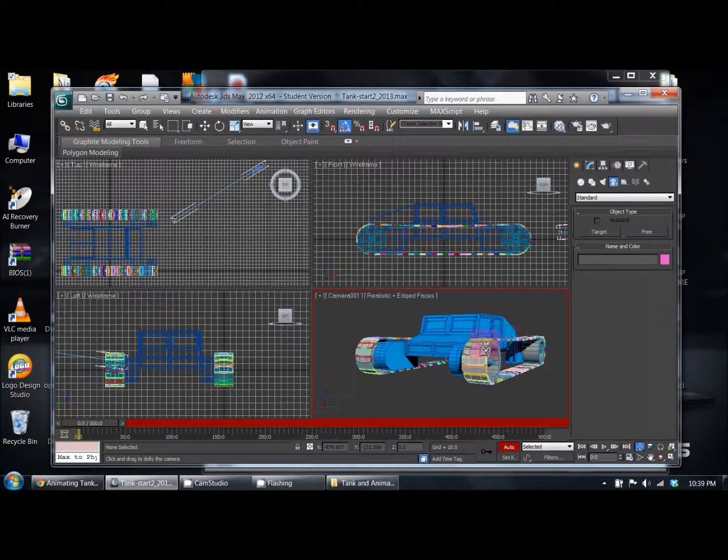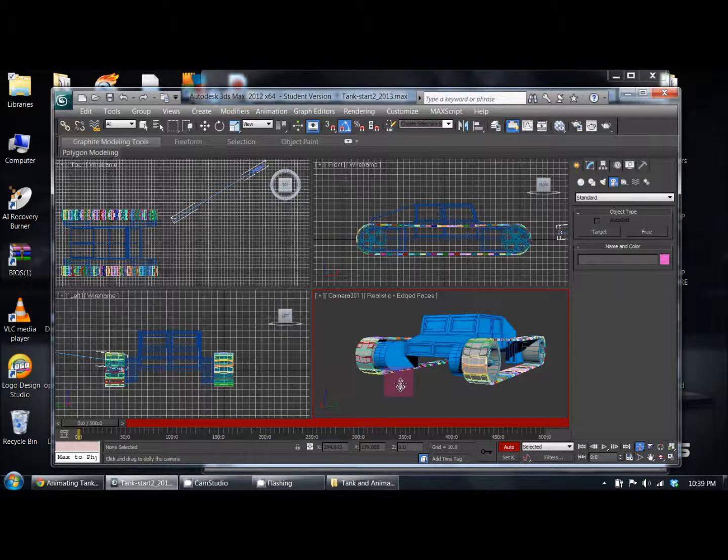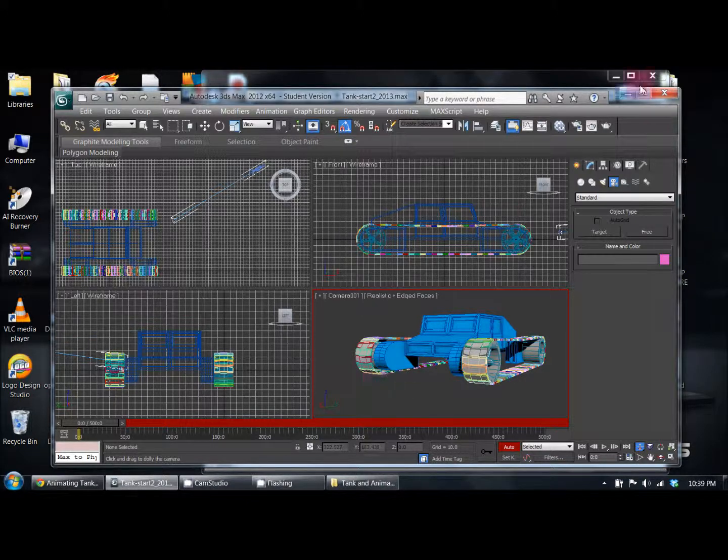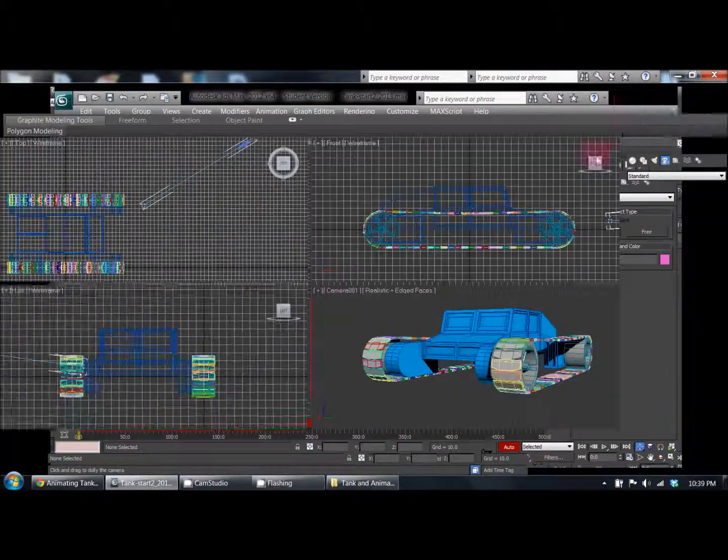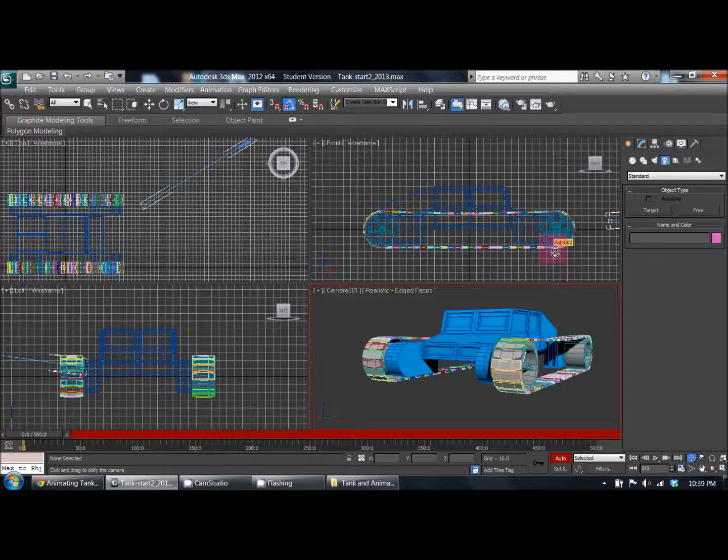You have to create a script that creates like 60-something treads per side, and then you have to animate the treads. So basically this tutorial was just based on animating—it wasn't really based too much on anything else other than creating the treads and animating the motion of the treads along the path.